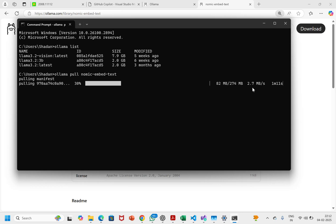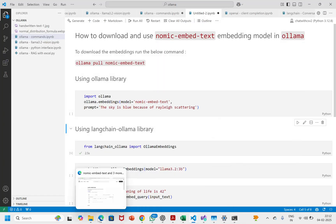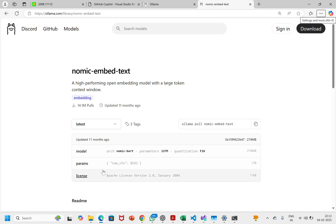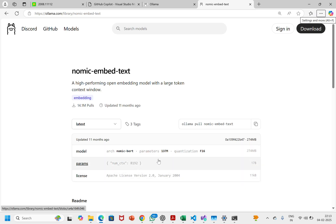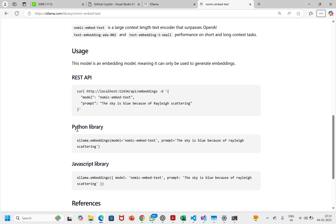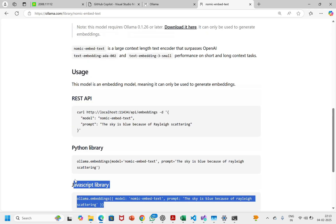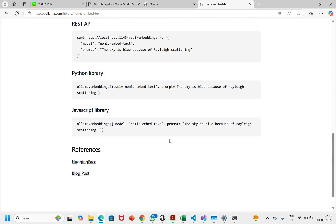It's taking more than a minute — that's fine. While it downloads, I'll show what else is here: this is a 174 million parameter model. To use it with the Python library, using the ollama library, we just need to run this command. There is also a REST API and a JavaScript library as well.